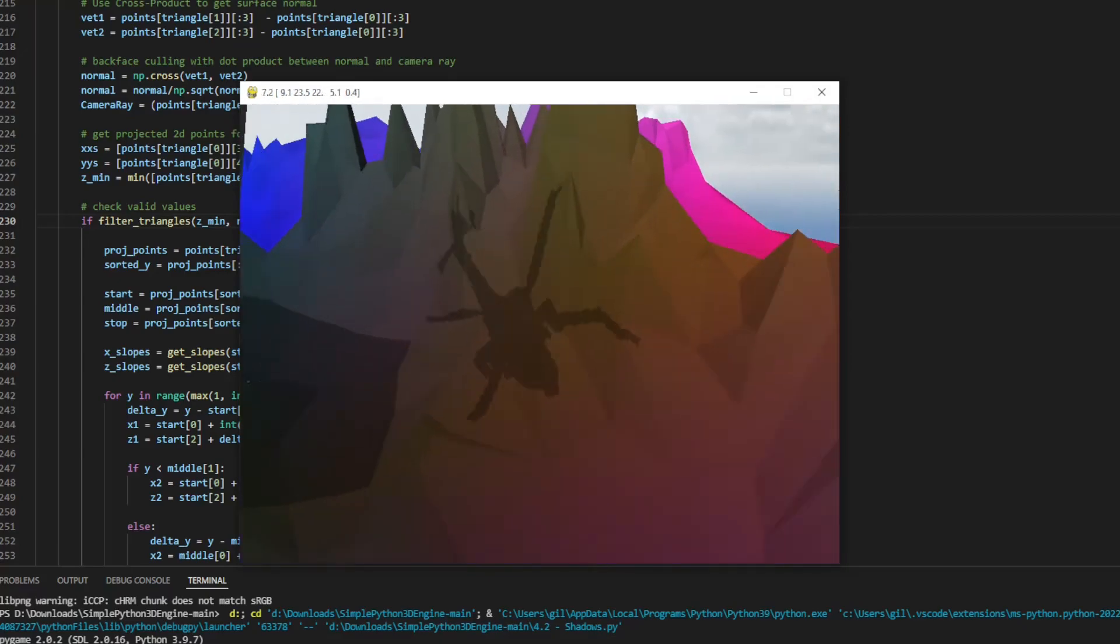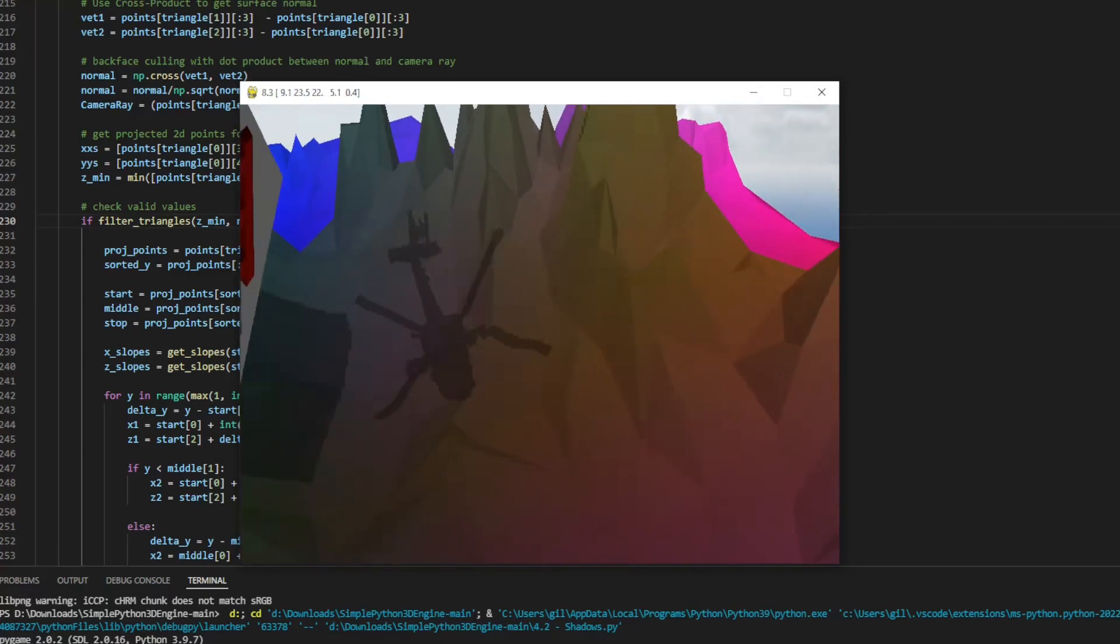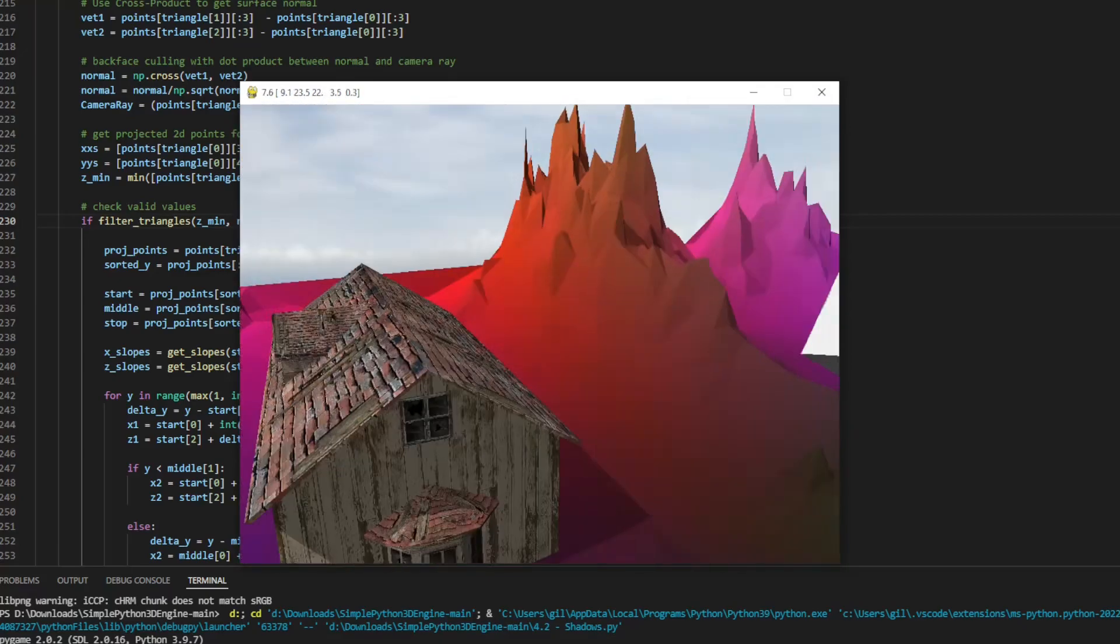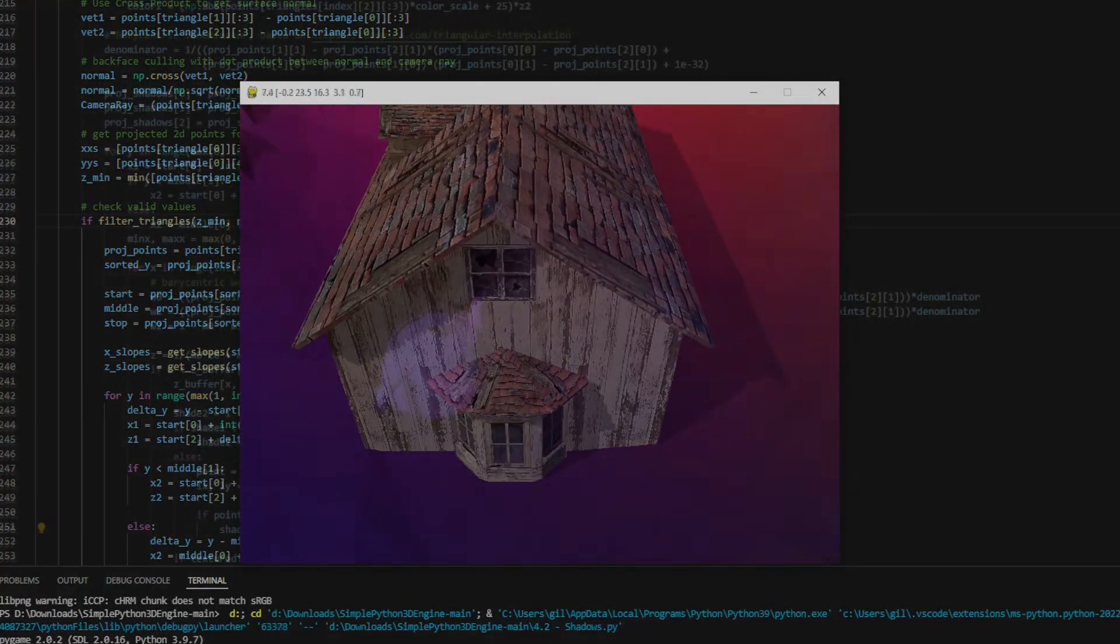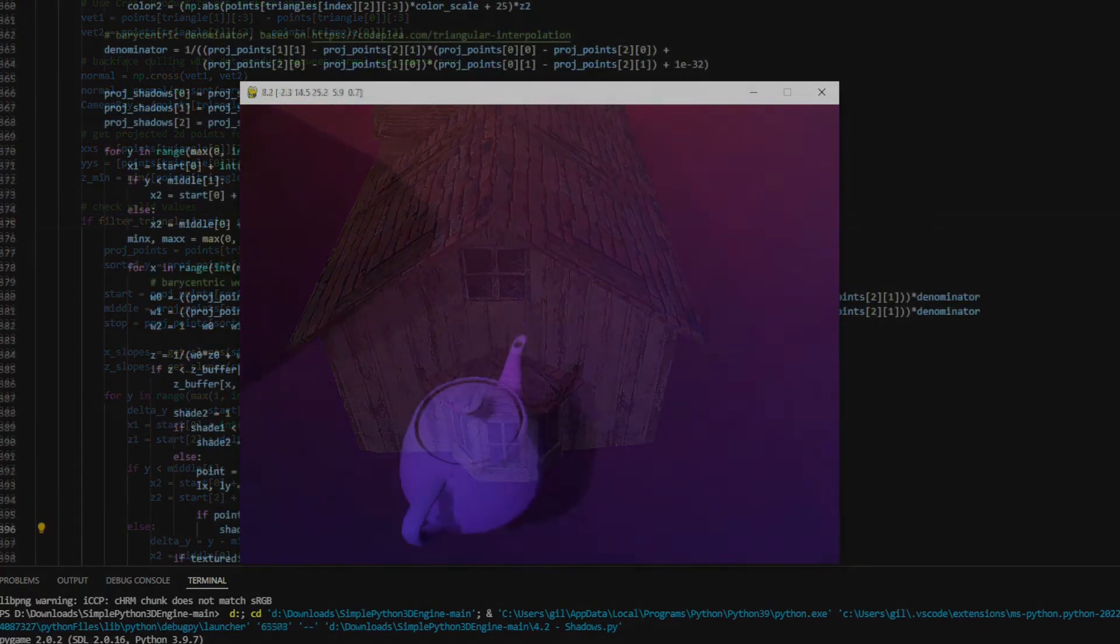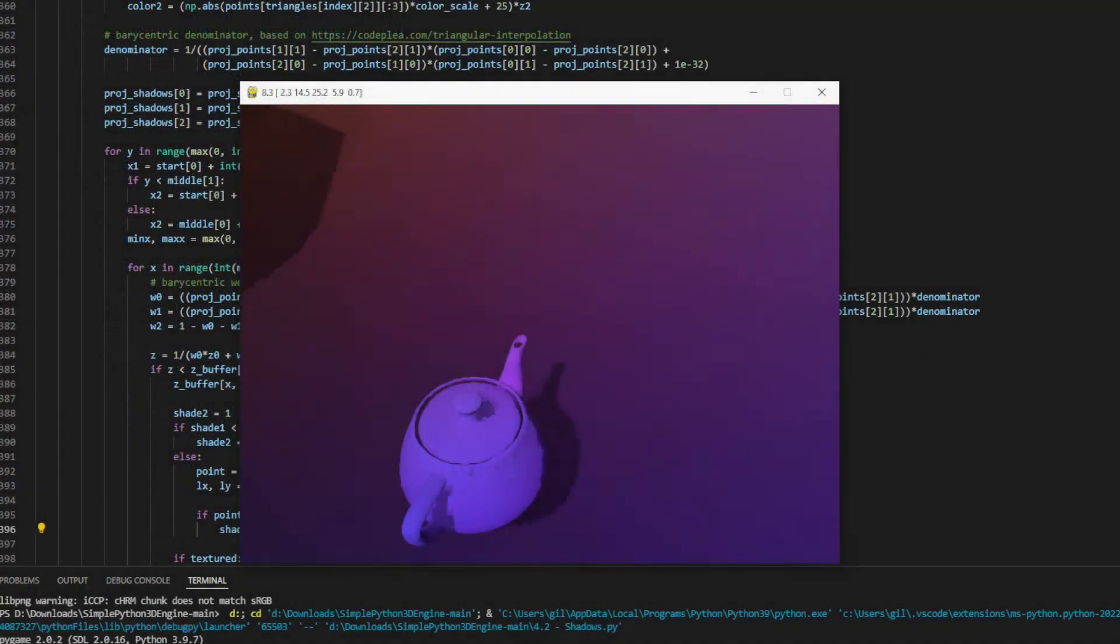Another issue is the pixelated aspect of shadows. To improve this, we can smooth the edges, taking several samples and calculating the average.